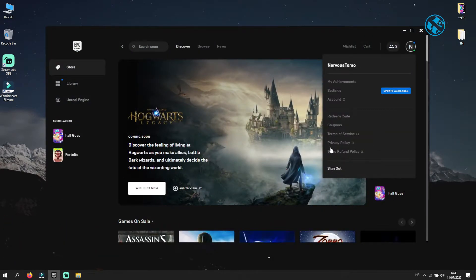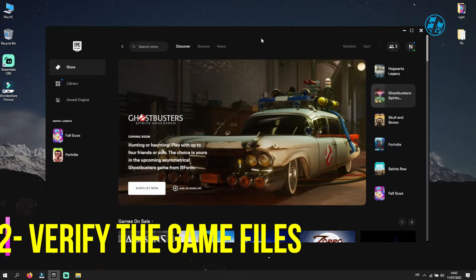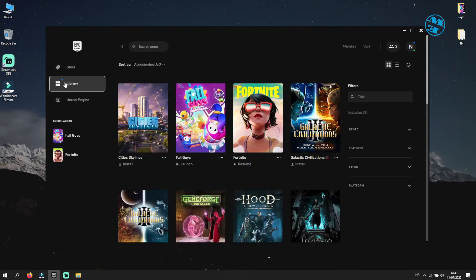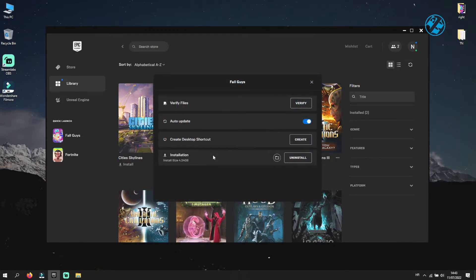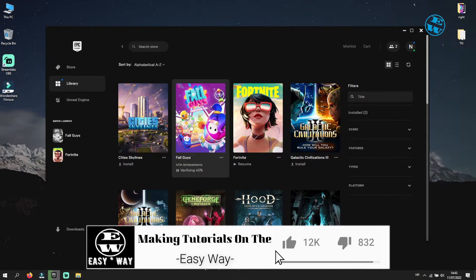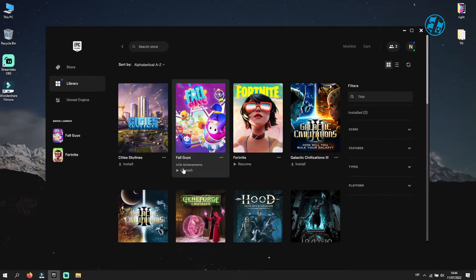If that doesn't help, the next thing to do is to verify game files. To do that, open your Epic Games Launcher, click on Library and find your Fall Guys. Right-click on the game icon and select Manage. Click on Verify and wait until the end of the process. Launch your game now and see if this fixed your problem.